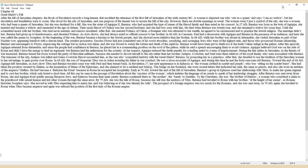The prospect of a foreign empress was too much for the Romans, and she was sent away. In 79 AD, again she traveled to Rome when Titus became emperor and again was refused the position of the first lady of the Roman Empire.